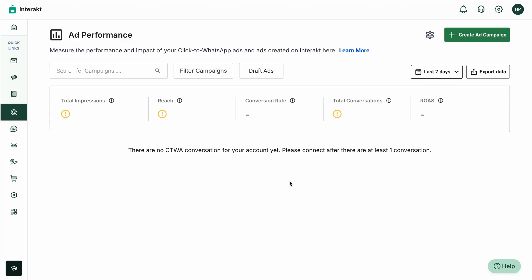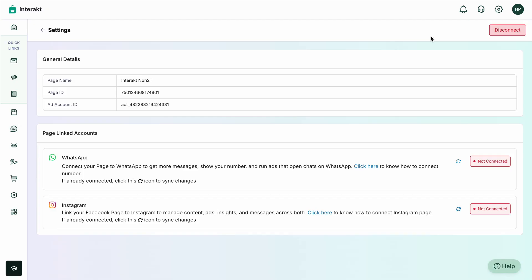To do the setup, simply click on the Settings icon. Here you can see the details that were selected — the page name 'Interact Non-Tutti,' the page ID, and the ad account ID that has been connected. To ensure that customers get redirected after watching your ads on Facebook and Instagram to your Interact account via WhatsApp, you'll need to connect the WhatsApp number and the Instagram account to the Facebook page.